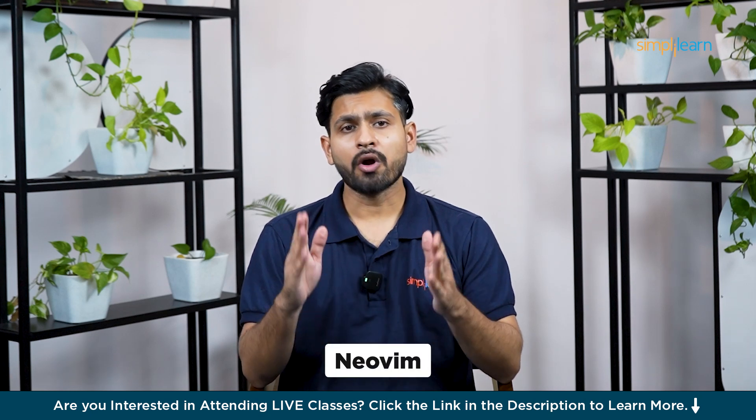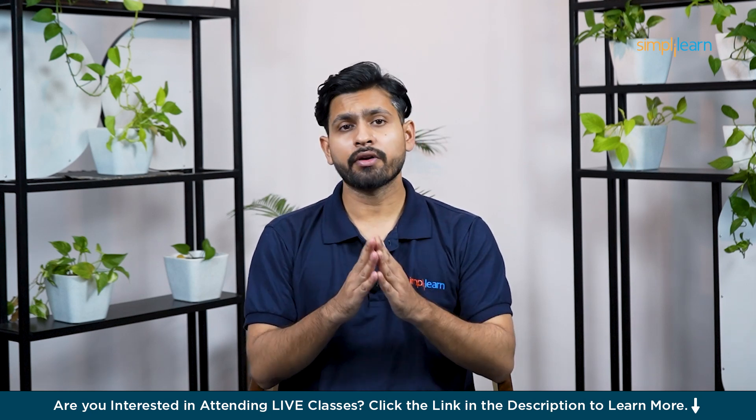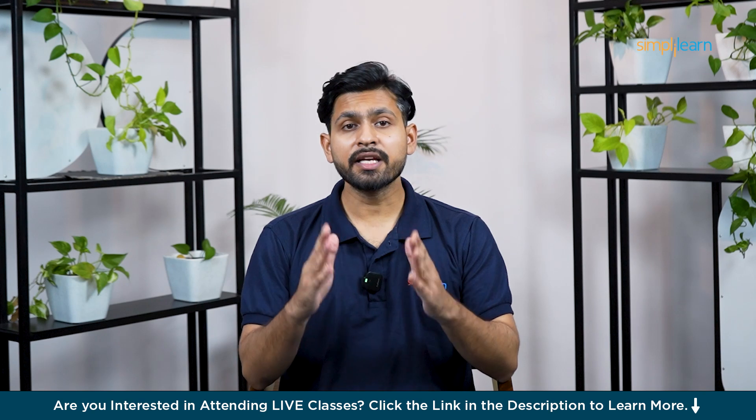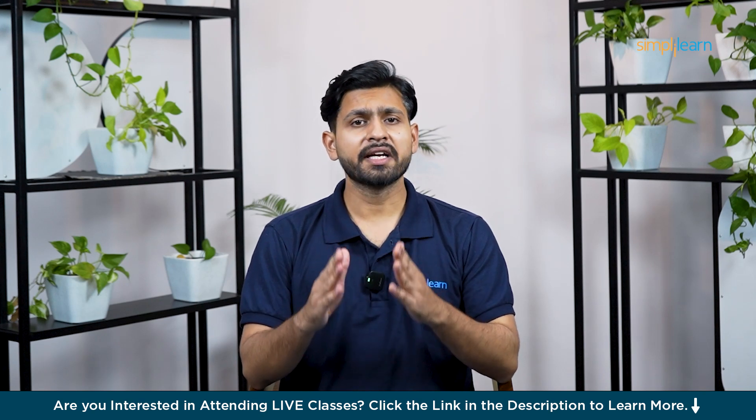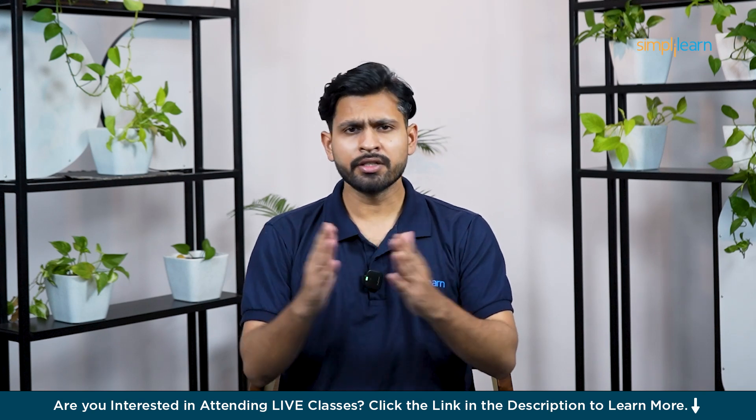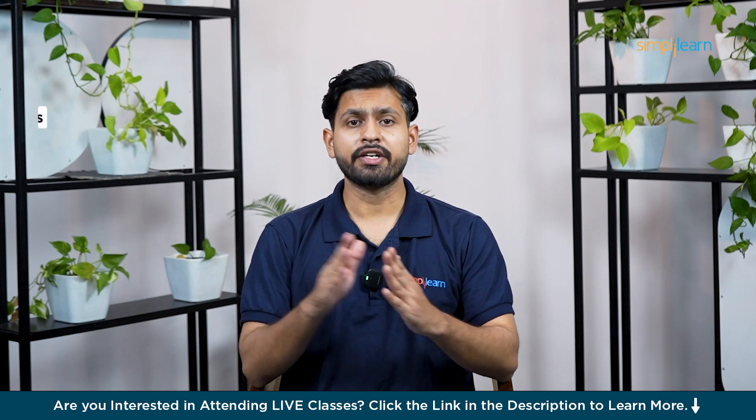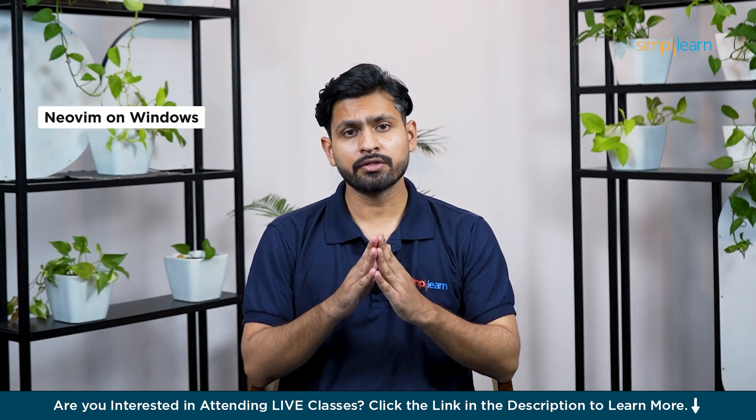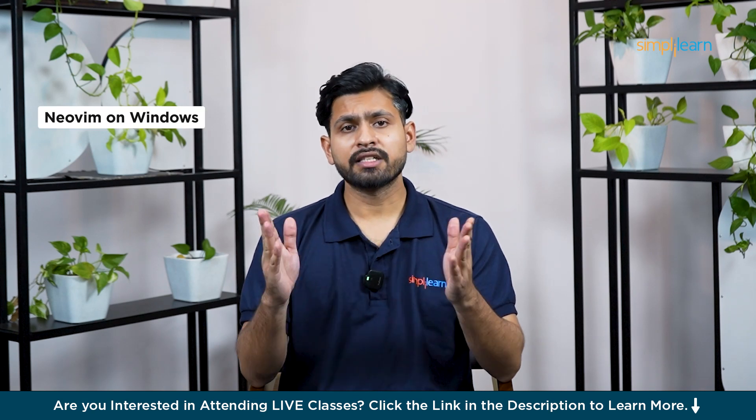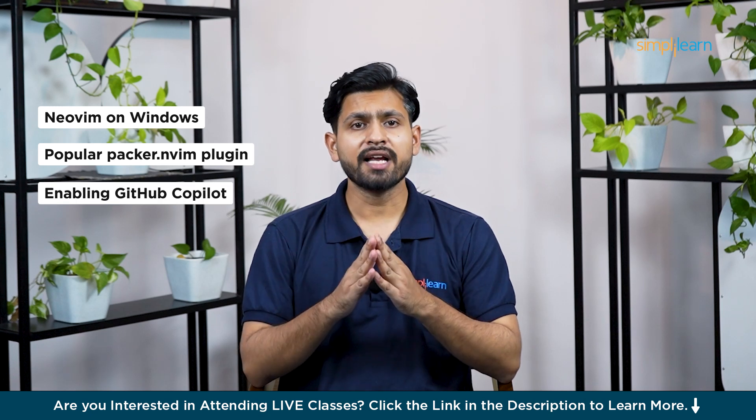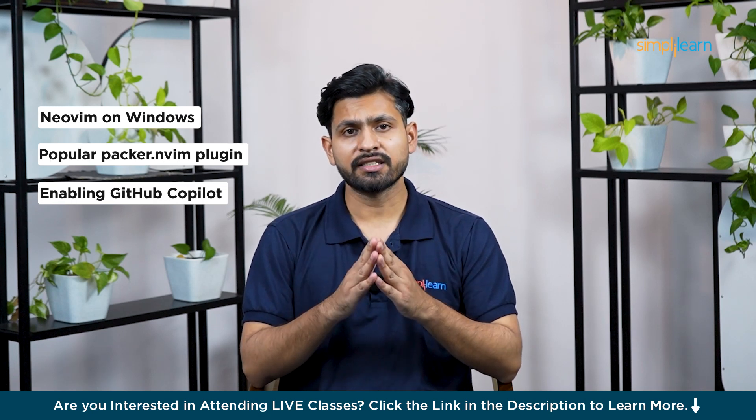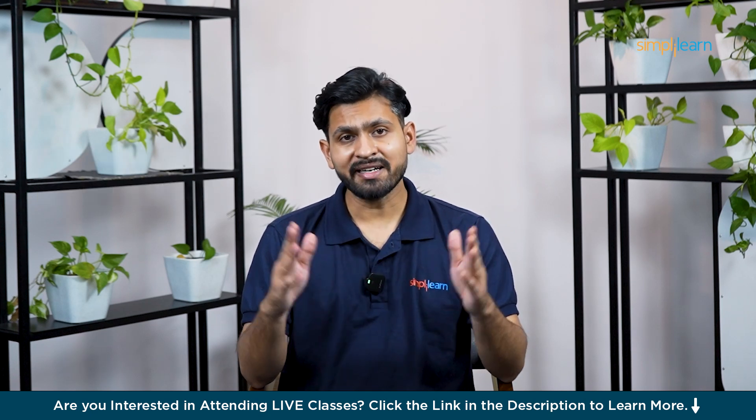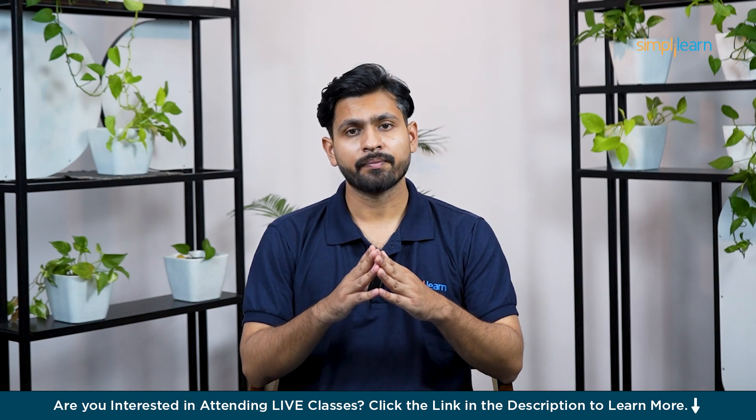NeoVim, which is a modern fork of Vim, is renowned for its lightweight design and keyboard-driven workflow, making it a favorite among developers. This tutorial will take you through installing NeoVim on Windows, configuring NeoVim plugins with the popular Packer plugin manager, enabling GitHub Copilot, which is an AI-powered coding assistant, and we are also going to type a demo code with the help of Copilot.